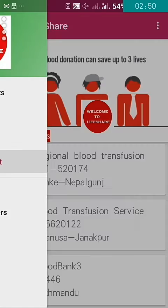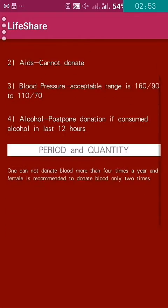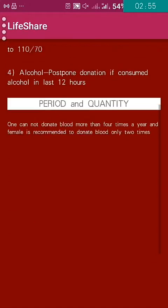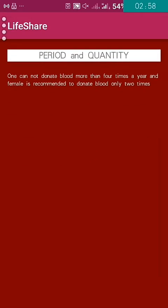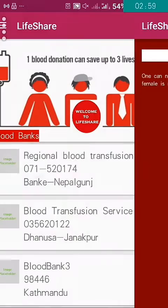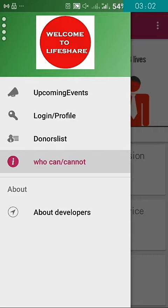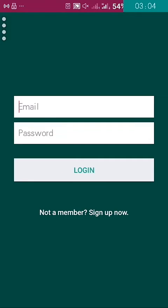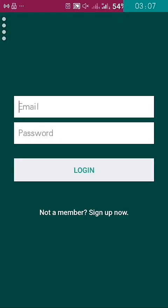In the same way, we can see information about who can donate blood or who cannot donate blood. There are still many more pieces of information to be added to this application. We also have a login form.